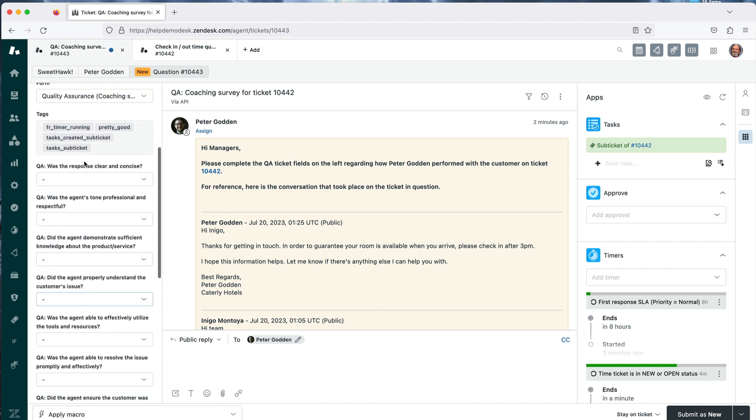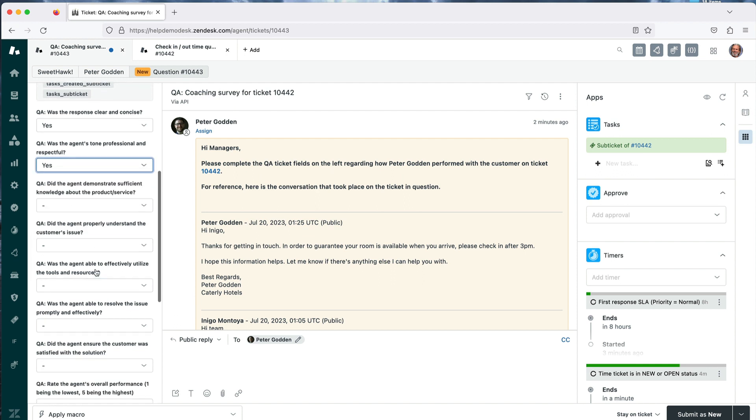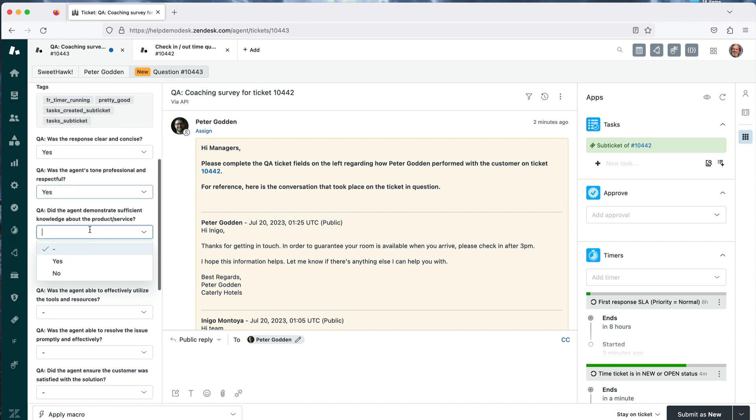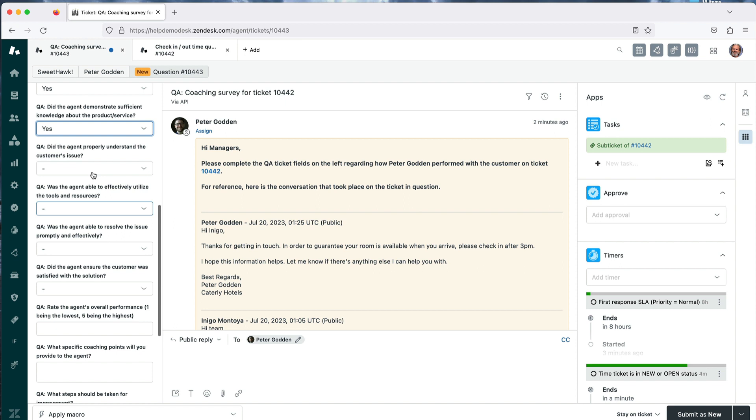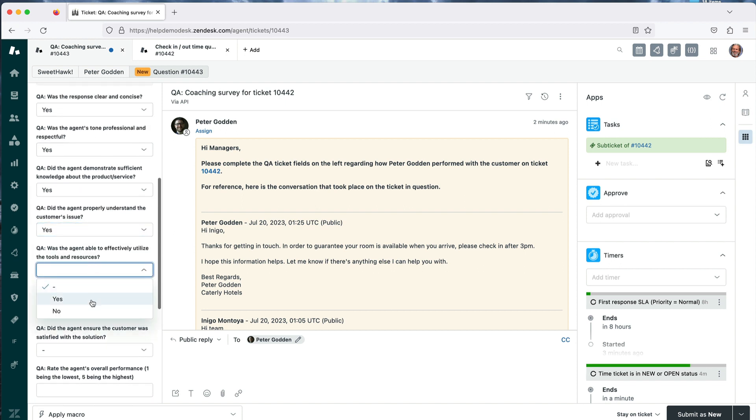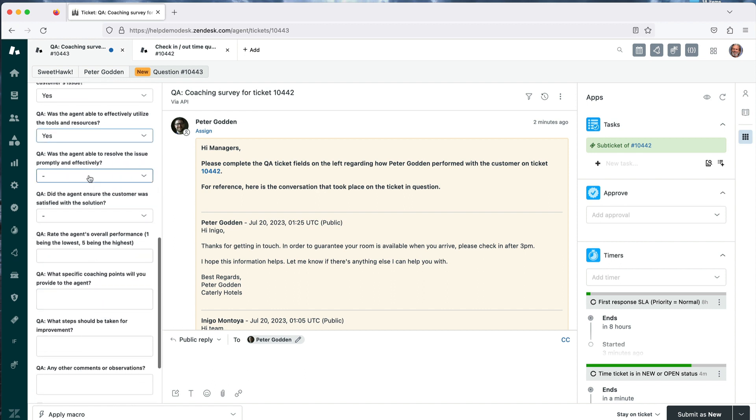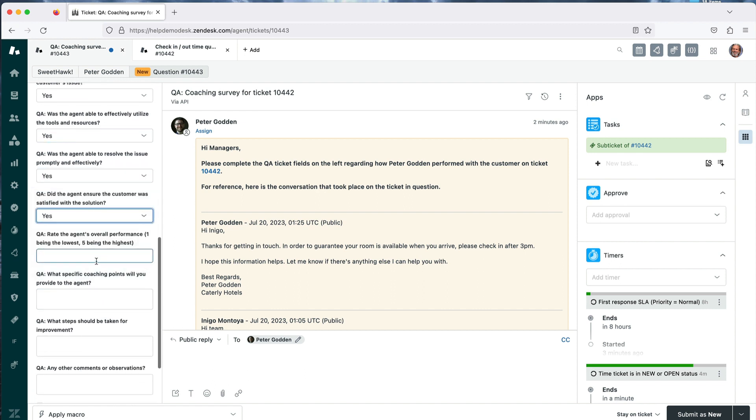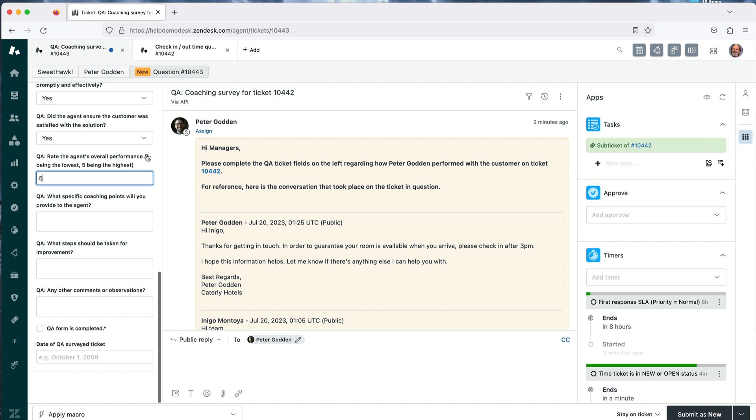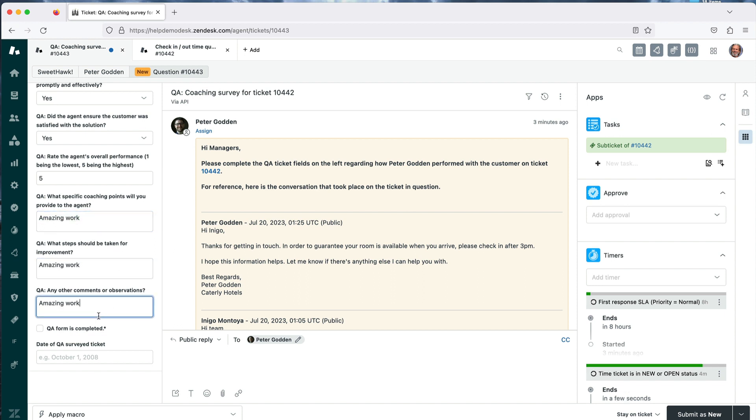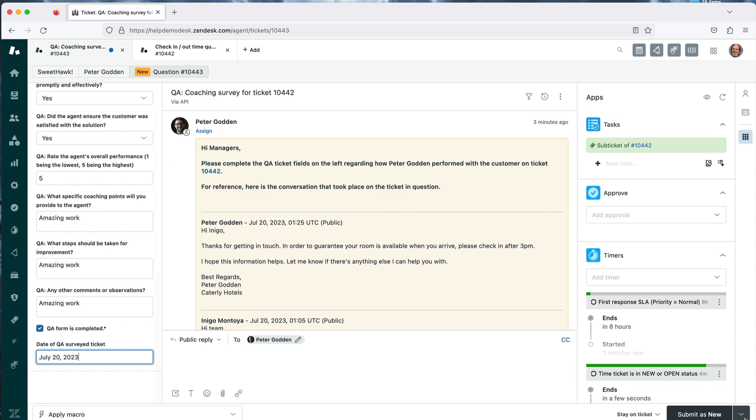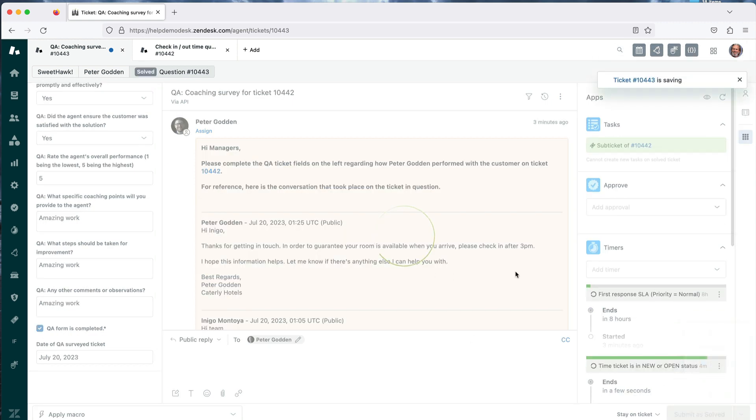We'll also be able to click into the ticket here to see anything else that's happened on the ticket, potentially like if there's a survey that's been responded to or what have you. And then on the left hand side here we'll be able to fill out this survey, so 'was the response clear and concise?' 'was the agent's tone professional and respectful?' These are all simple Zendesk custom fields on a quality assurance specific form. We're going to say they did a top job, five out of five, and we'll say amazing work. We'll pop that into all the fields here and then we'll complete this.